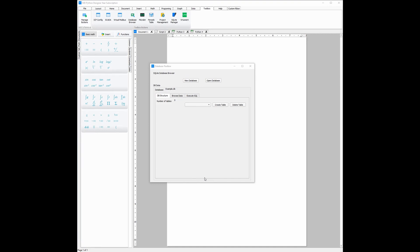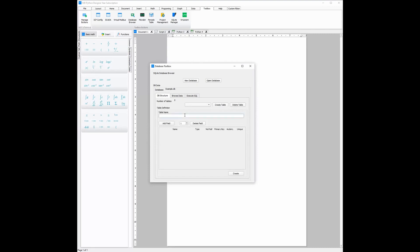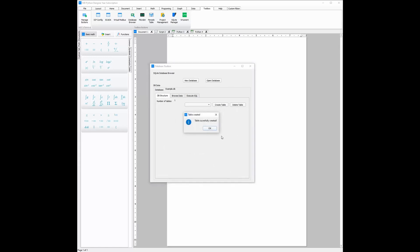With the SQLite database browser, you can create new databases by just clicking the new database button and entering a name. You can also create tables in the same way — click create table and then add a name. With that table, you'll need to add fields. You can also change the type of fields you add, so instead of them all being integers, which is the value automatically assigned, you can change it to text or a real value. Then all you need to do is click create and the table has successfully been created.